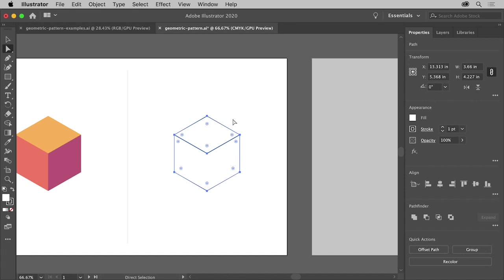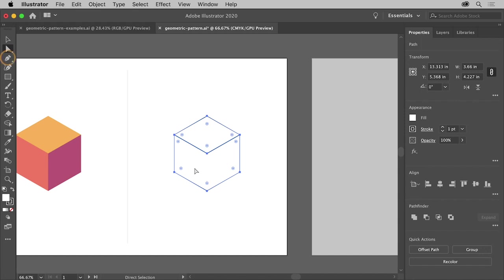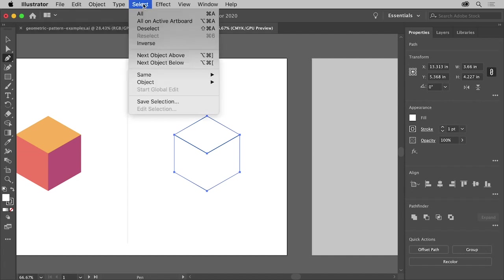Now the last step is to draw a line here so you can divide this shape into two separate shapes. So select the pen tool again, and so you don't edit the shapes that are selected, you want to deselect them. So choose Select, Deselect.